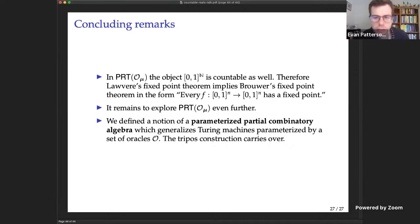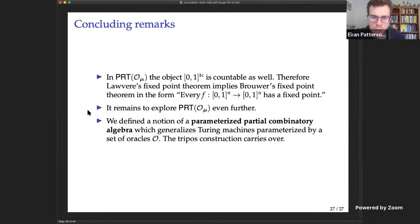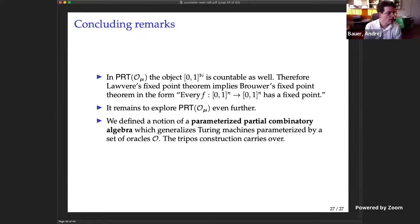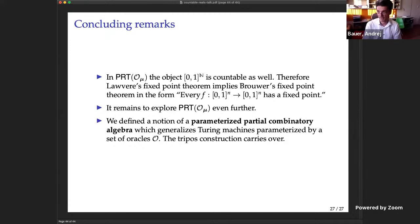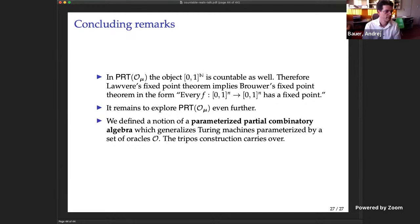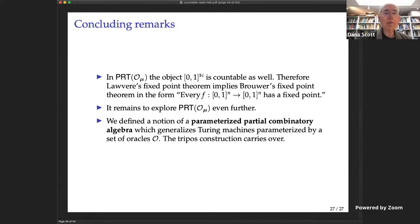Thanks André, that was a really interesting talk. Jacques asks whether Miller's theorem is classical — yes, it's very classical; it uses classical fixed point theorems on the Hilbert cube.